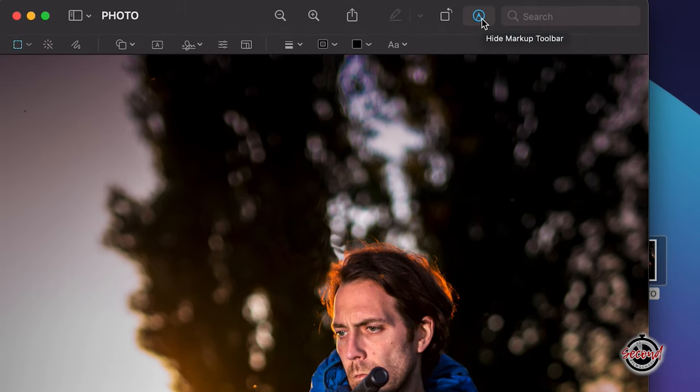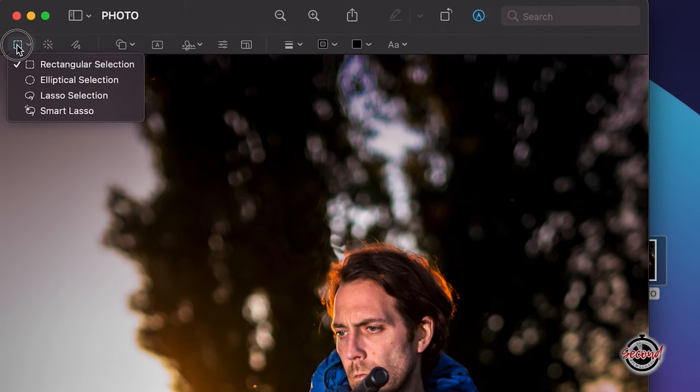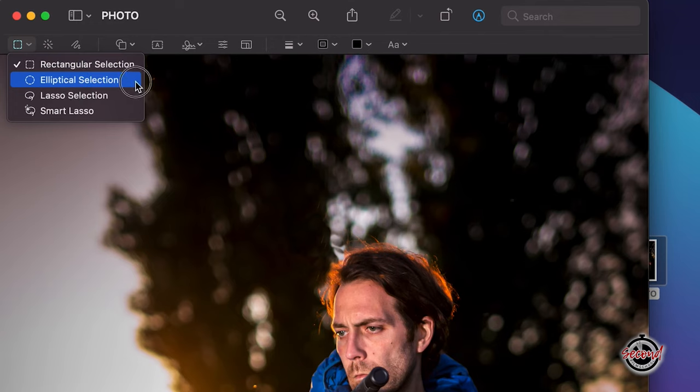Left-click and hold the Crop Options icon on the far left. This will open a drop-down menu and here you will want to choose Elliptical Selection.